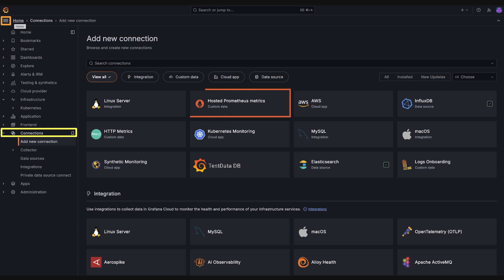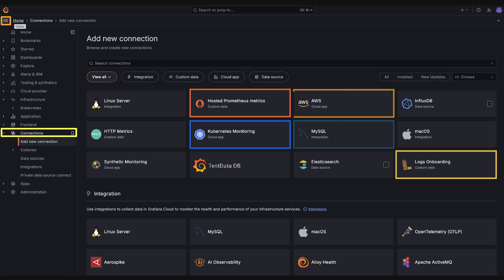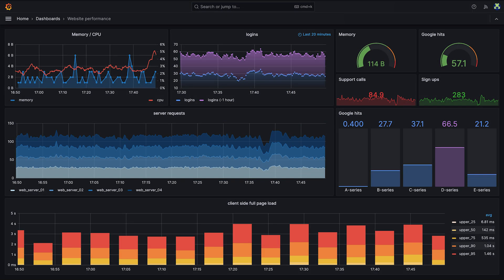It connects to Prometheus for metrics, Loki for logs, Kubernetes monitoring, SQL databases, and cloud monitoring APIs. It even has a built-in feature for generating simulated data called the test data DB. Grafana visualizes whatever those systems produce.